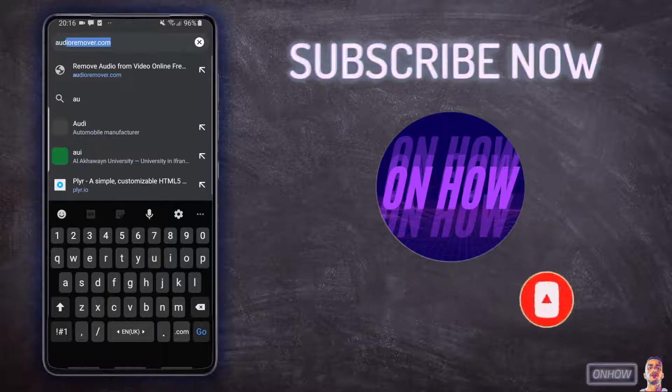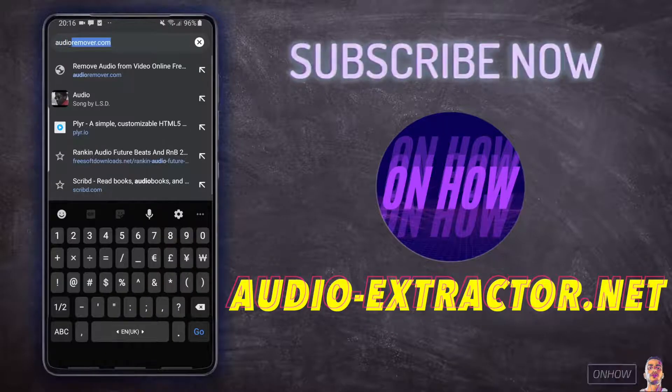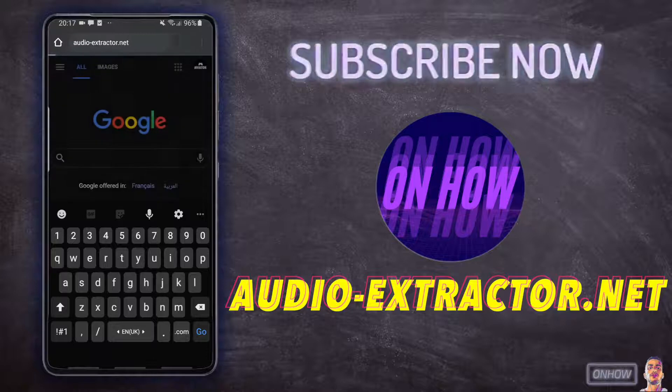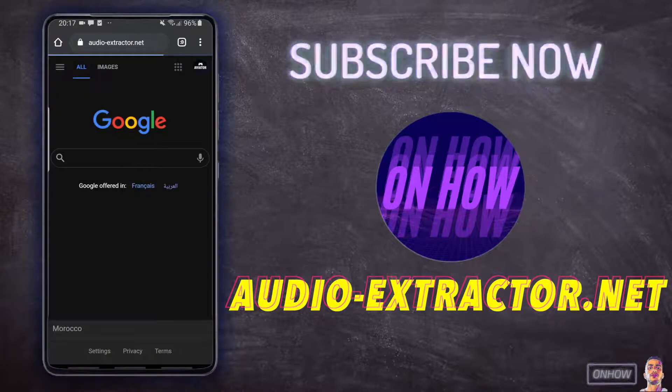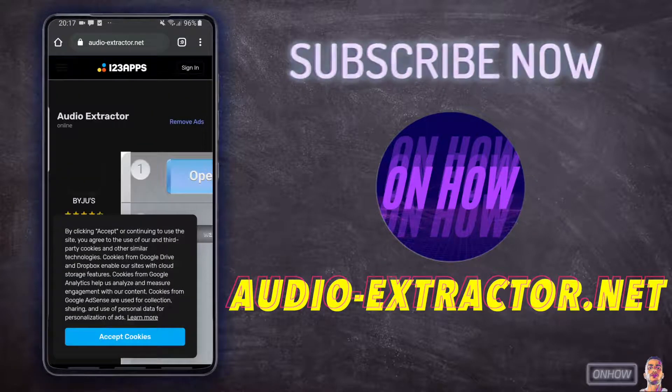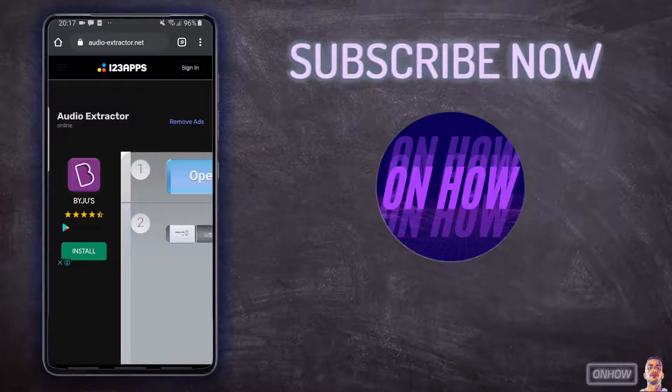After that, tap on the URL and type in audio-extractor.net, just like you see on the screen right now. I will also put a link for it in the description. If you're watching this on your phone, just scroll down the description and tap on the link.